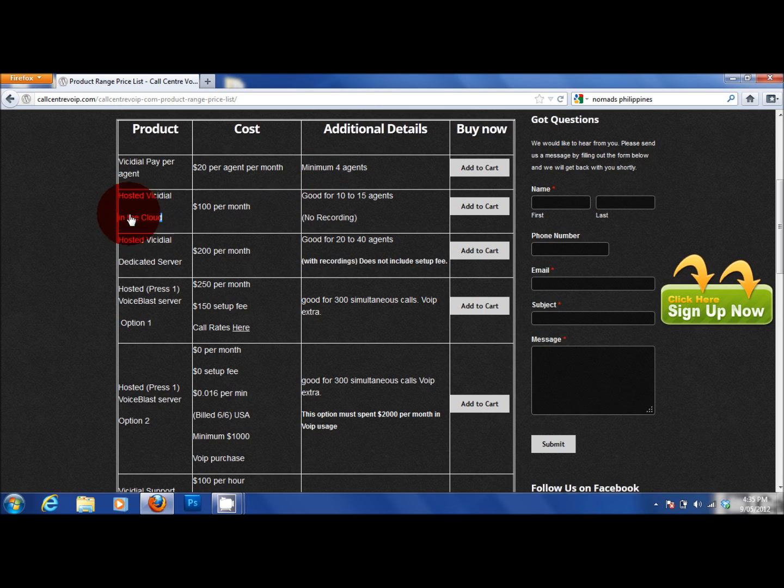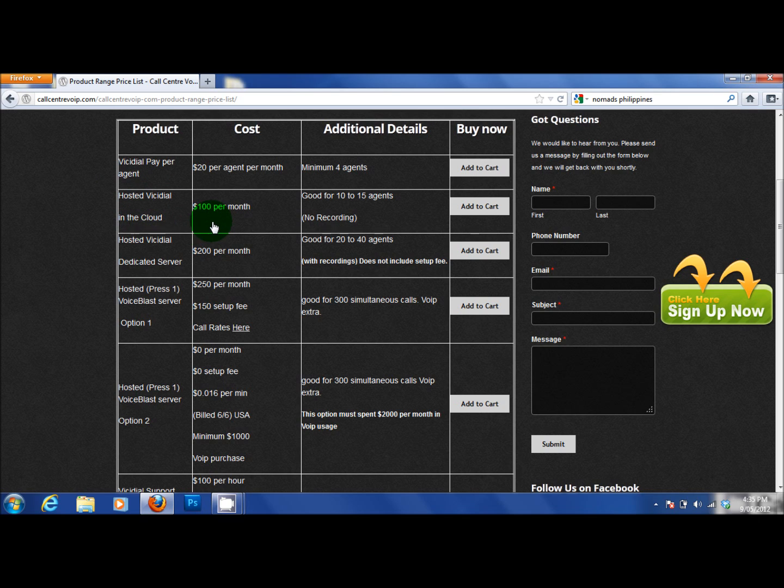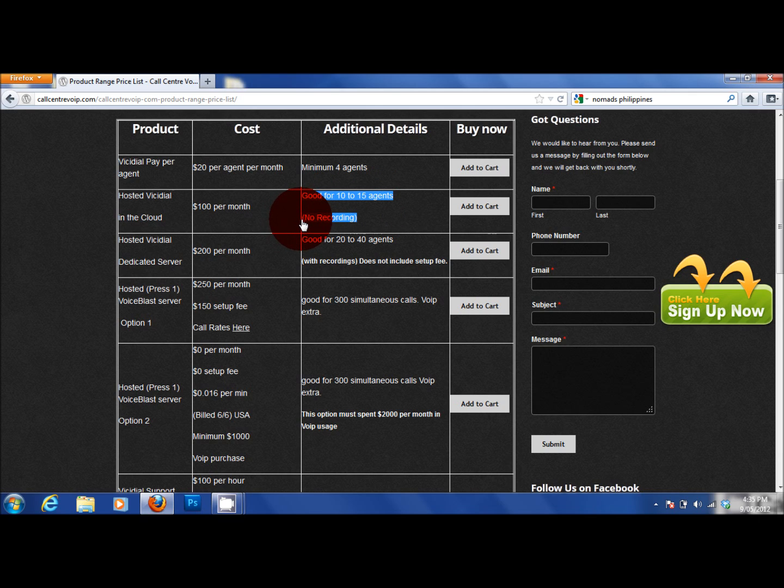If you wanted your own dialer, you have a choice of a hosted VichyDial in the cloud. It costs $100 per month. It's good for 10 to 15 agents. It is not recommended for recording because it does have a mini hard drive.